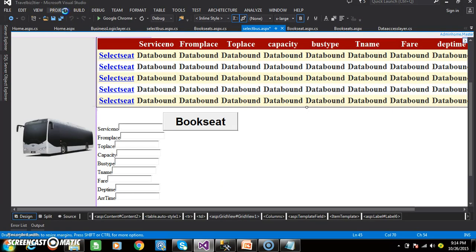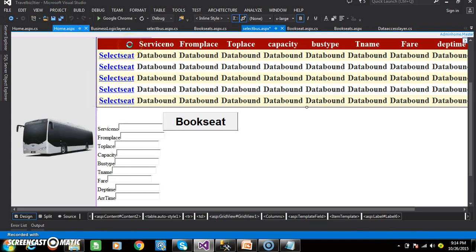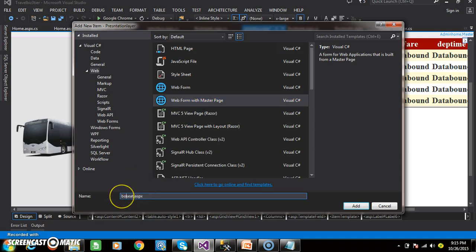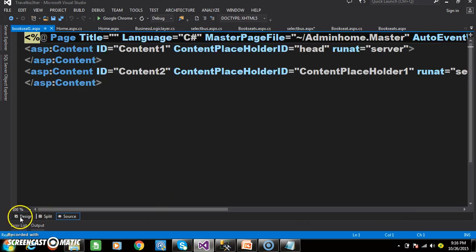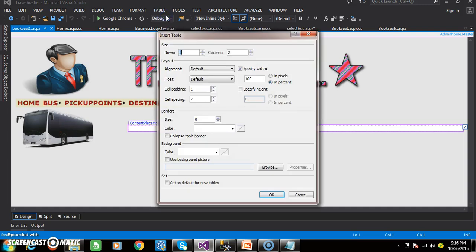Here I want to design one more page — BookSeats.aspx. Go to the project, add new item, and select Web Form with Master Page. I will name it BookSeats1.aspx, click Add, then click OK. I already designed that page; I am just showing you how to design it. Within the content placeholder, go to Table, Insert Table, number of rows 5, number of columns 10, then click OK.